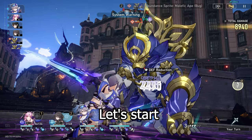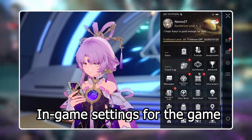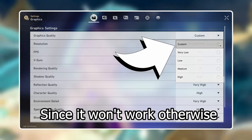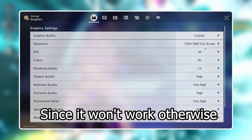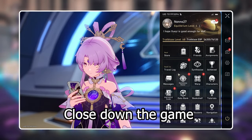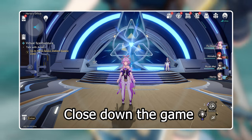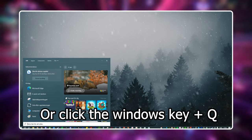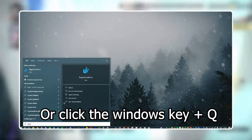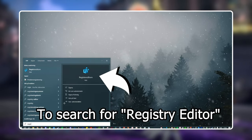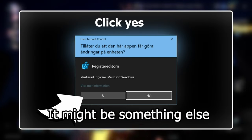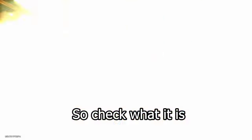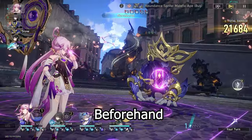Alright, let's start. Firstly, you want to go to the in-game settings and put it on custom, since it won't work otherwise. After that, close down the game. Click the Windows button or press Windows key plus Q to search for registry editor and click enter. It might be labeled differently if you don't have English as a standard language for Windows, so check what it is in your language beforehand.